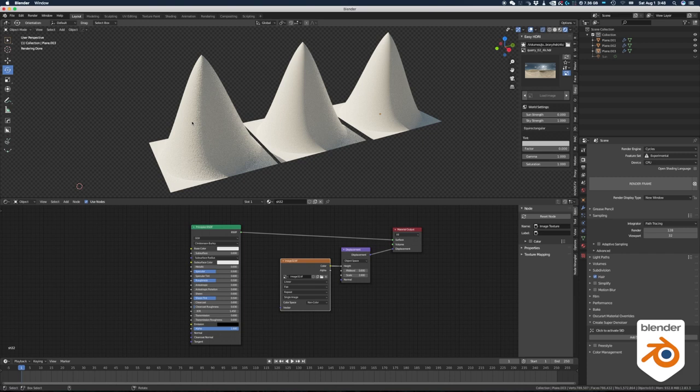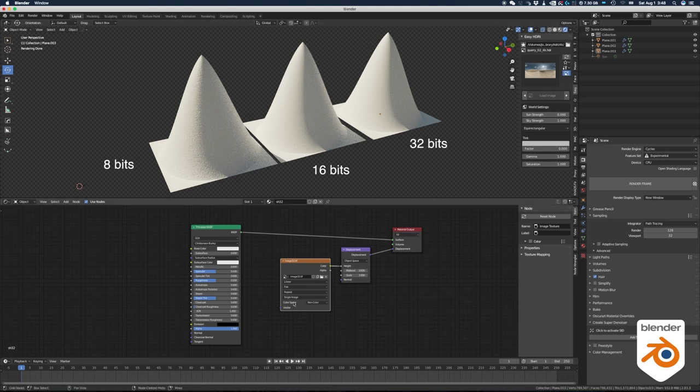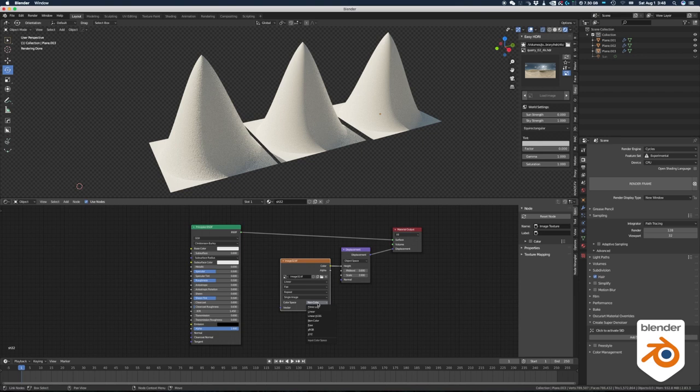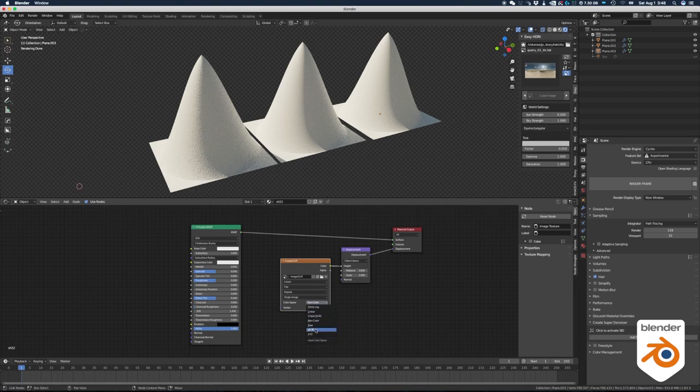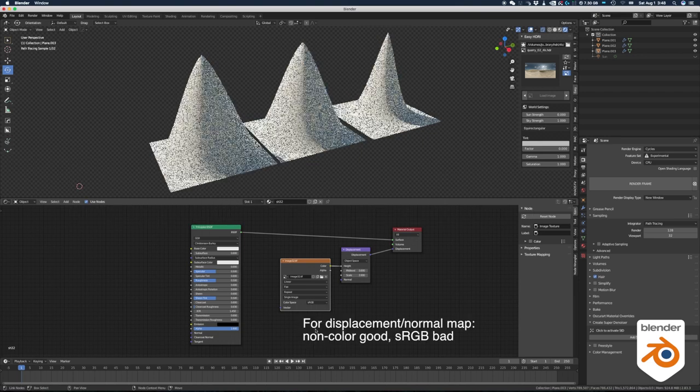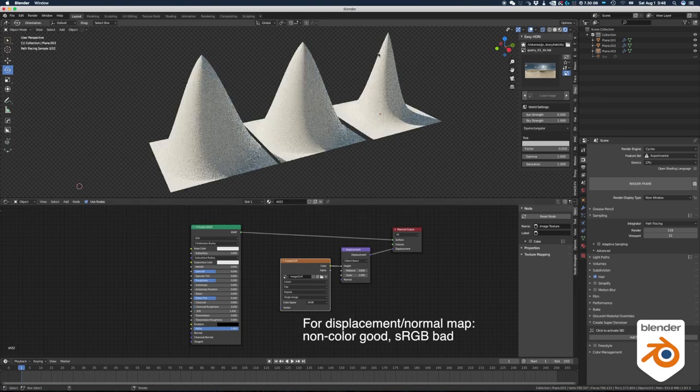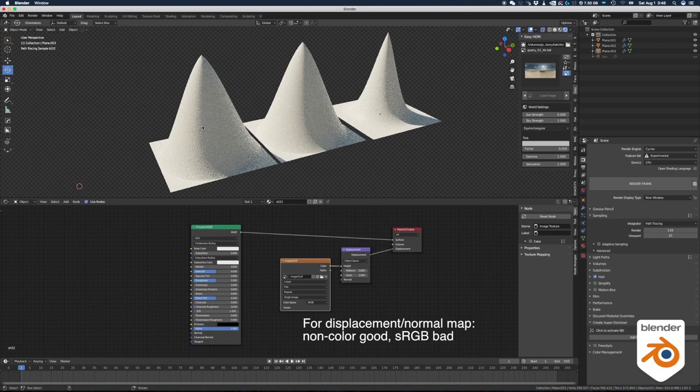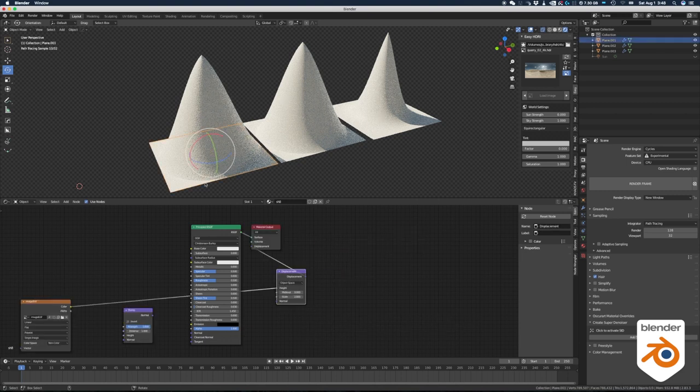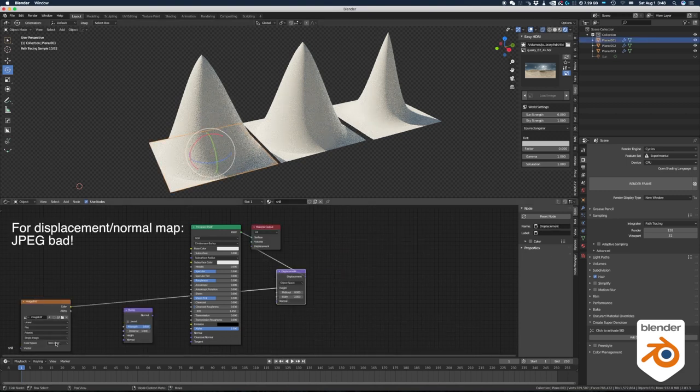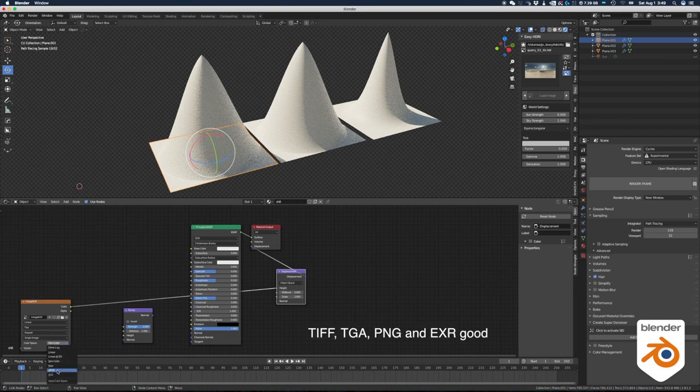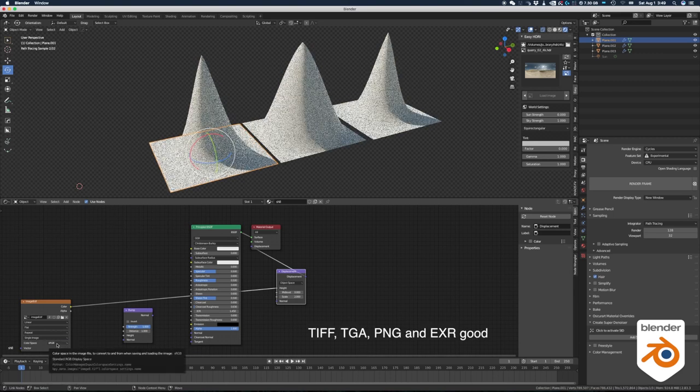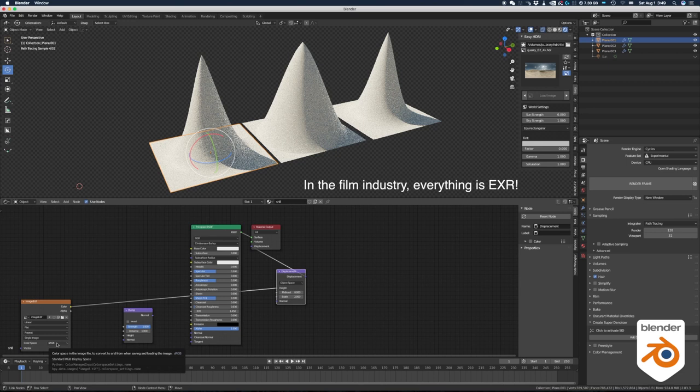This is why you need 32-bits or 16-bit. The first one you see is 8-bit and you can see that it's grainy. It doesn't look that good. The other ones 16 and 32, they look exactly the same. Another thing you want to make sure that you do is to make your image as a non-color and not sRGB. Otherwise, you will not get the right results. Never save a normal map or a displacement map in a format that has compression in it like JPEG. TIFF, TGA, PNG and EXR. EXR is the best. This is what you want to use.